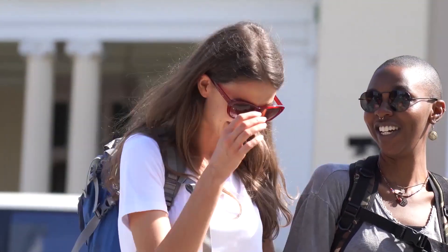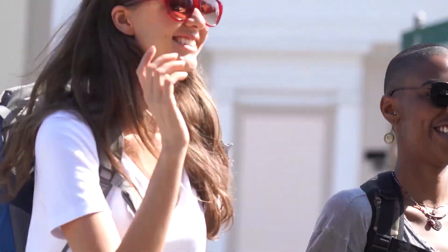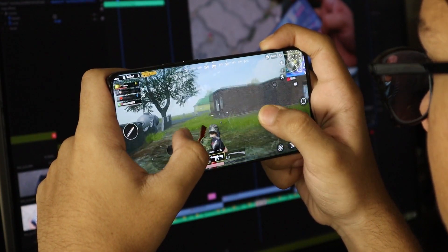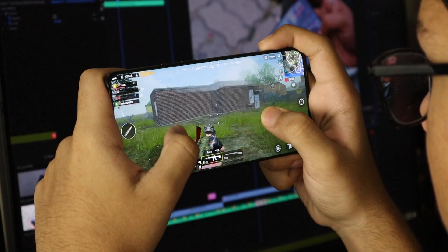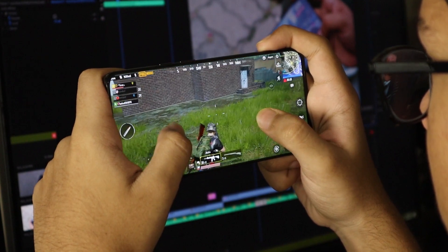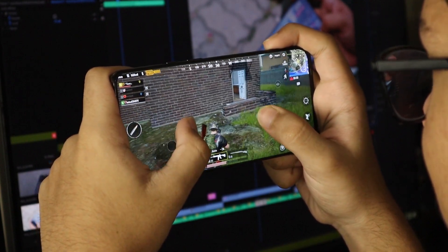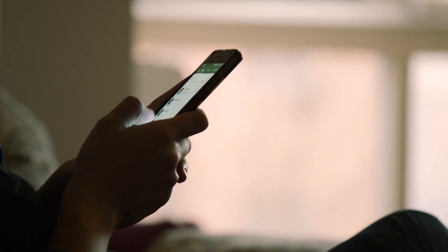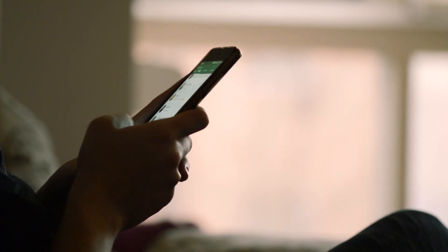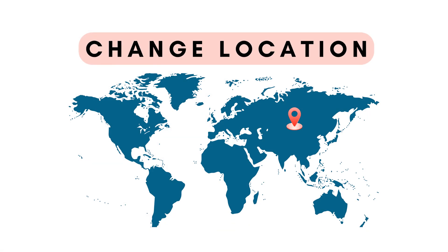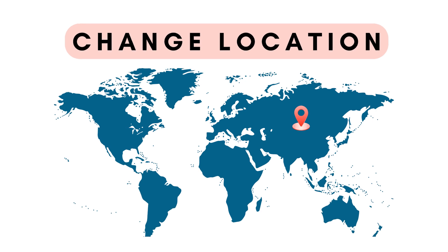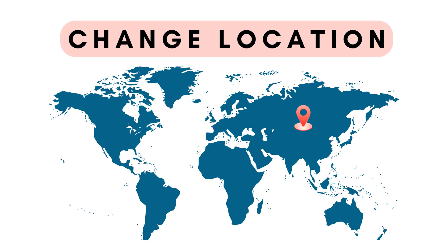In this internet age, have you ever thought about setting your virtual location when you want to tell people that you're traveling somewhere? Or maybe you want to change your positioning in your game, or set your virtual location on social platforms to add social fun. Today this video will teach you how to set up virtual positioning.